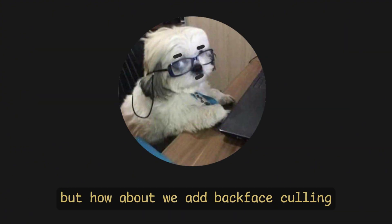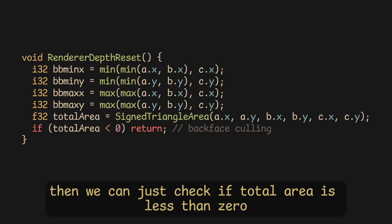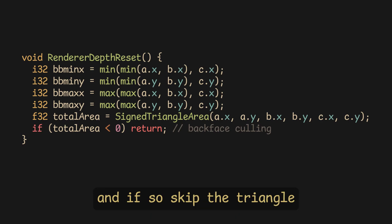But how about we add backface culling, meaning we just draw faces facing us. Then, we can just check if total area is less than 0, and if so, skip the triangle.